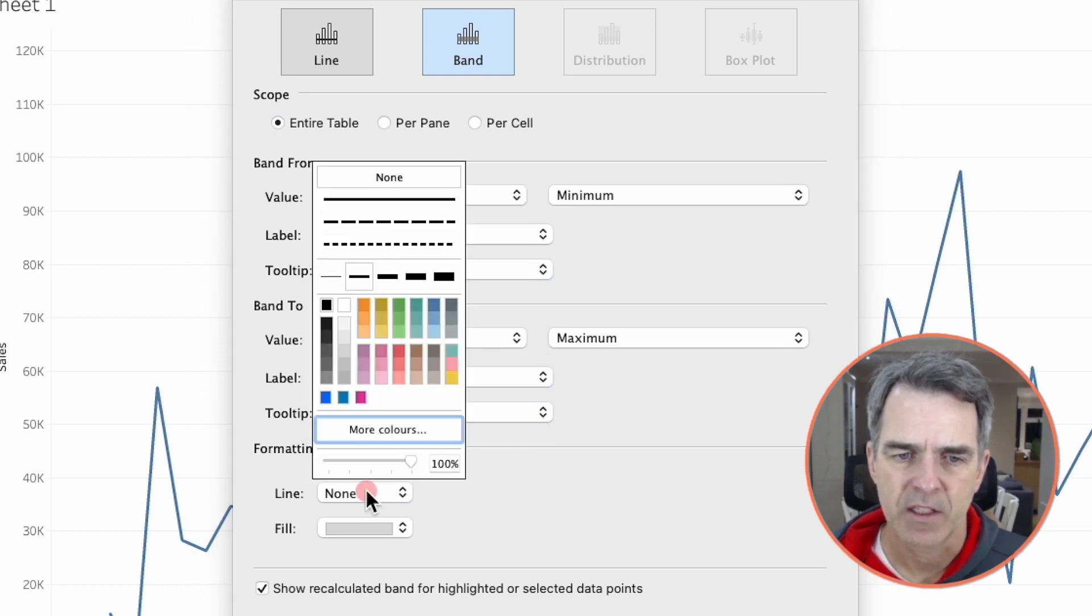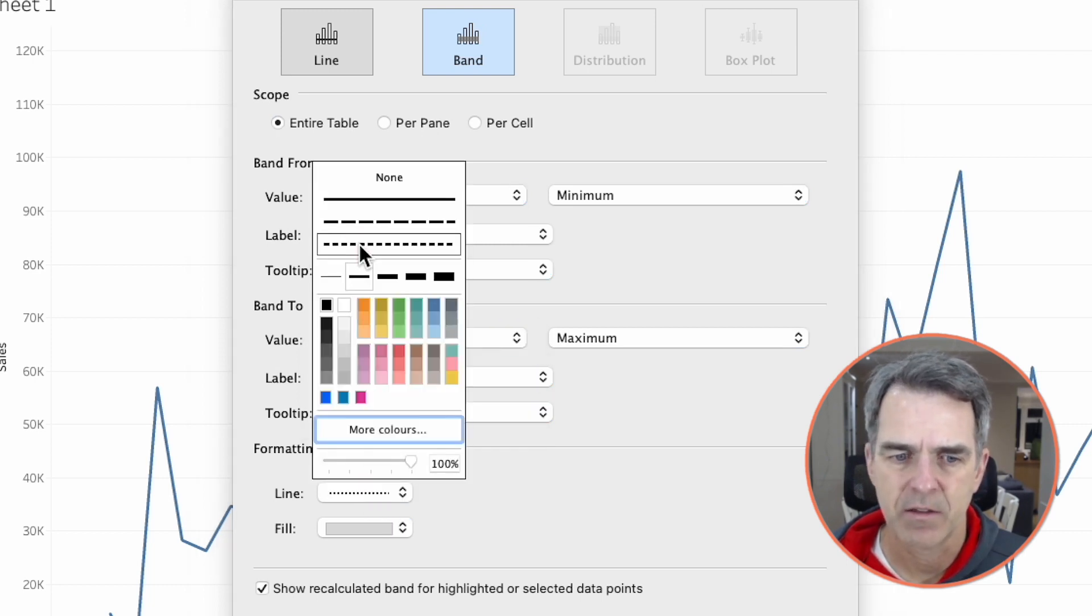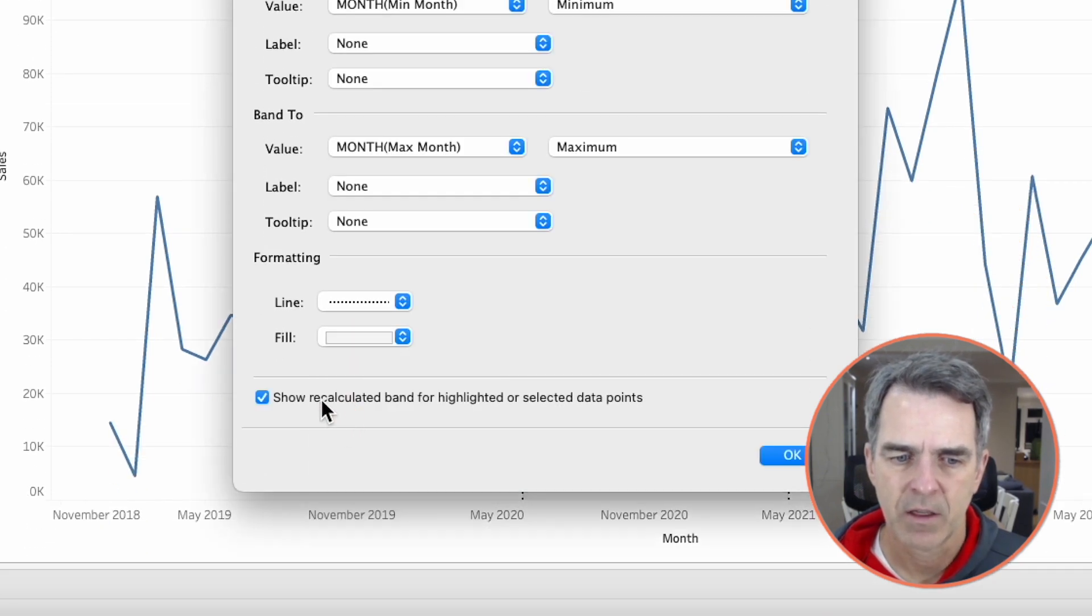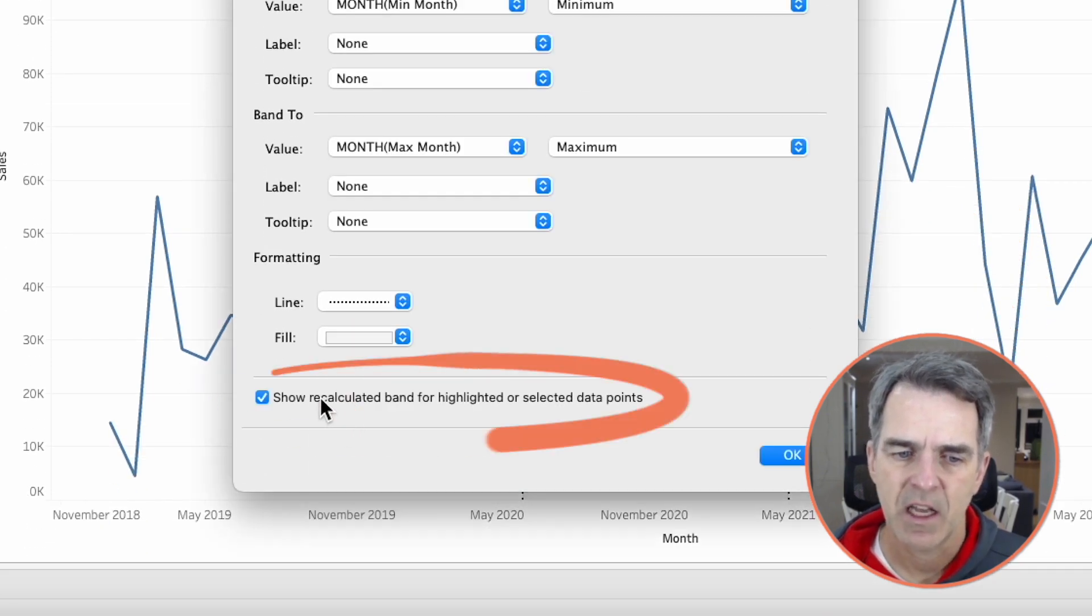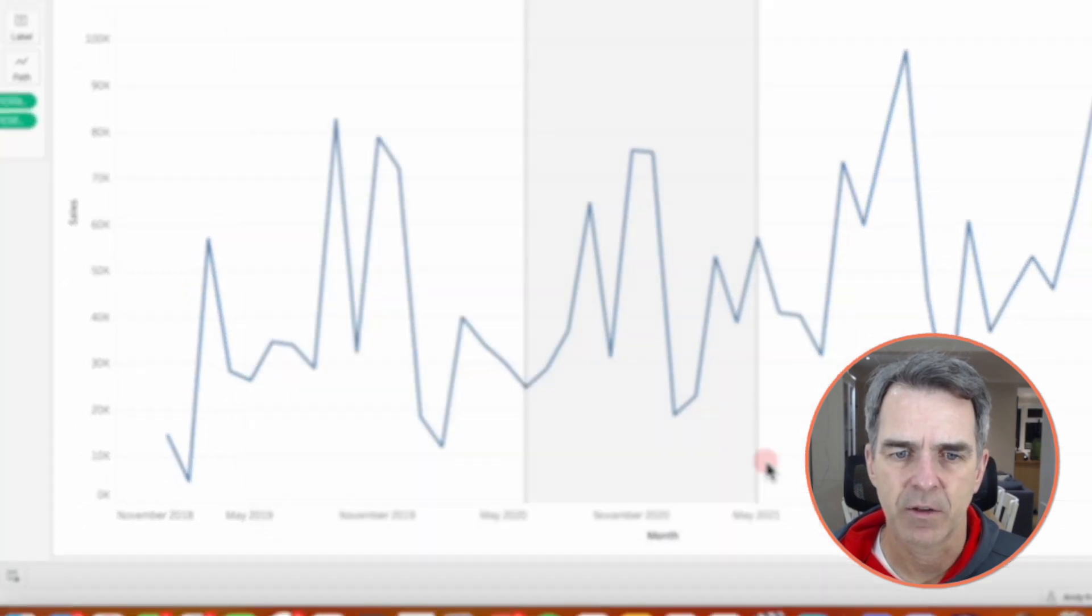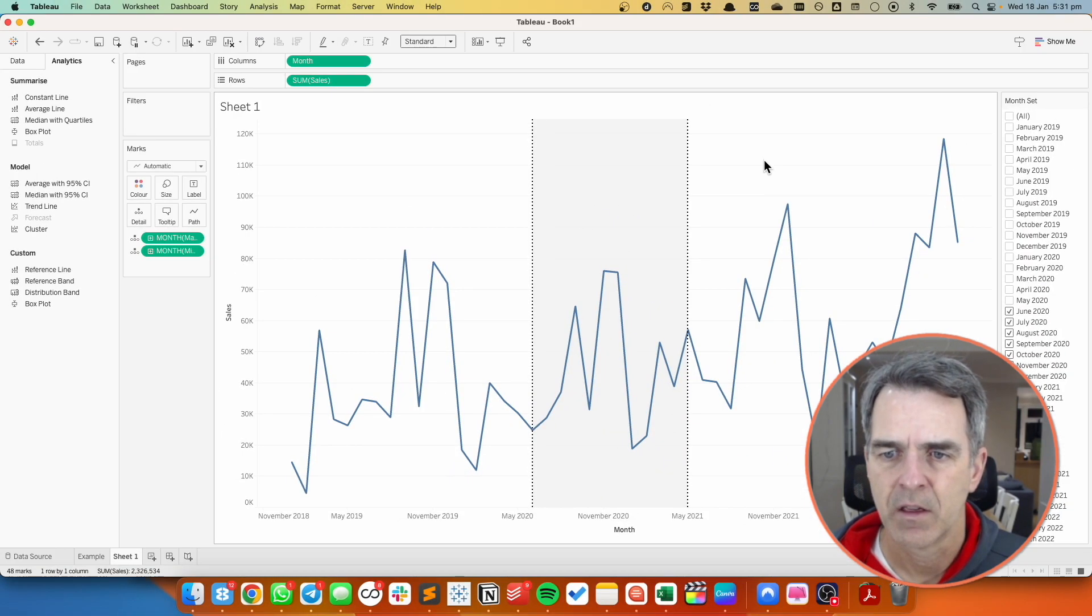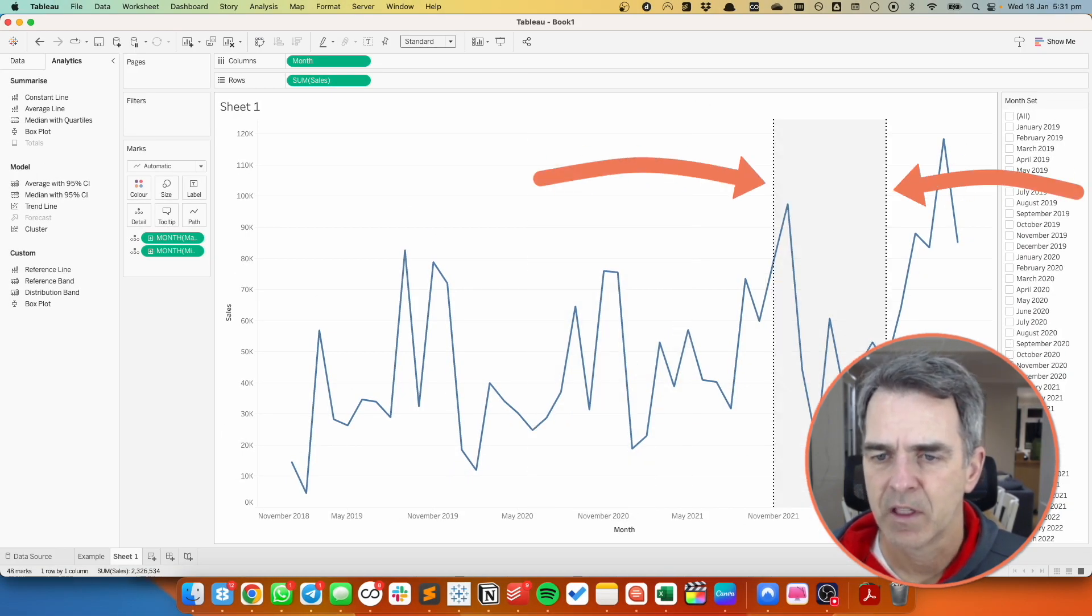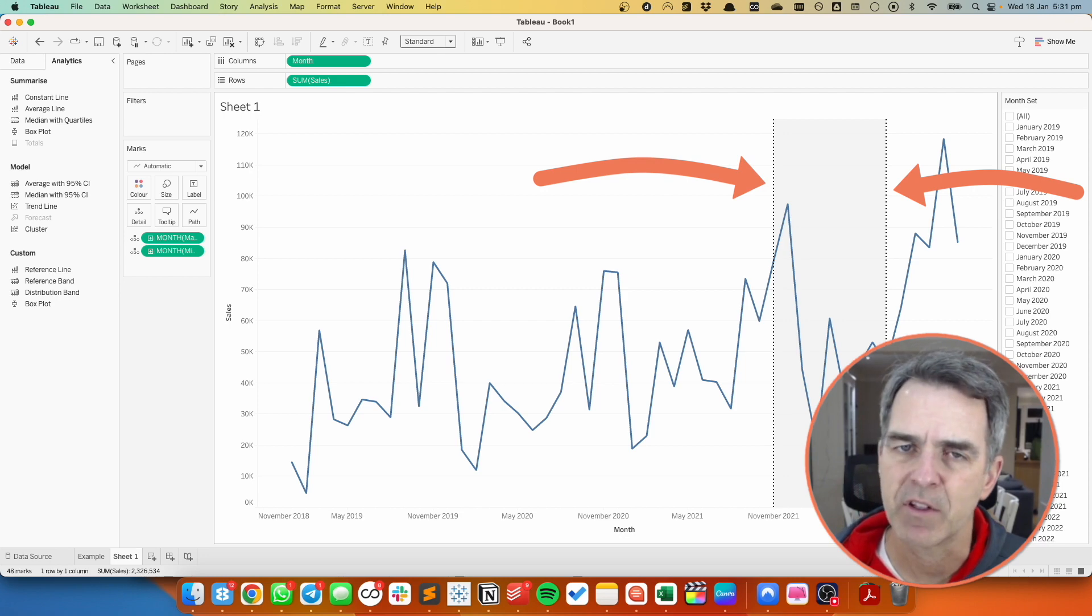I'm going to set the lines to maybe a dashed line and I'm going to set the fill to maybe a lighter gray. Lastly, untick the recalculate option. Click on OK. Now when I select a bunch of marks you can see my reference band moves.